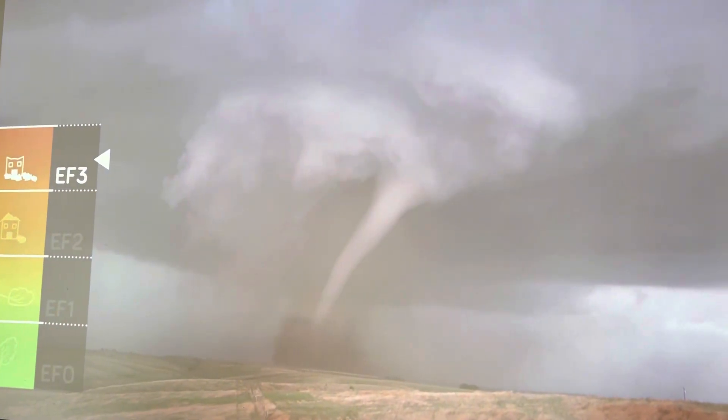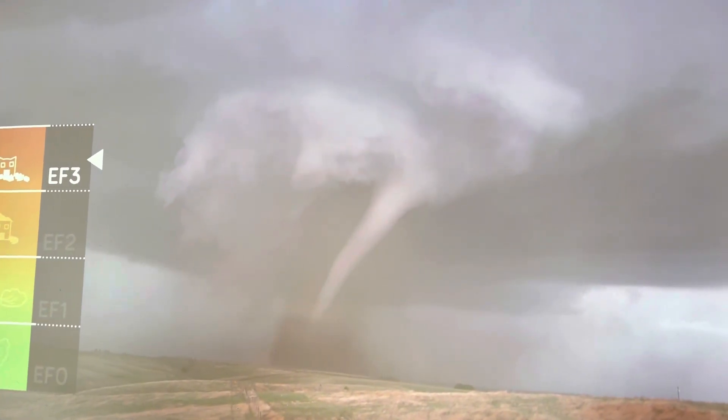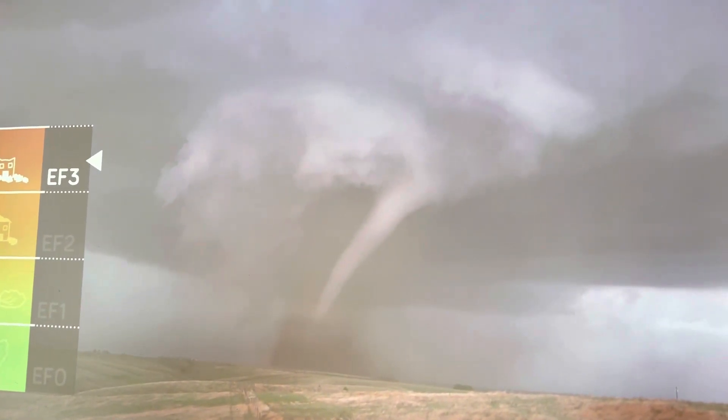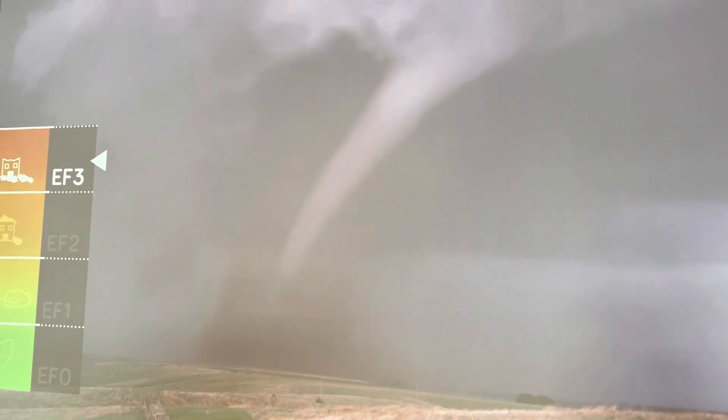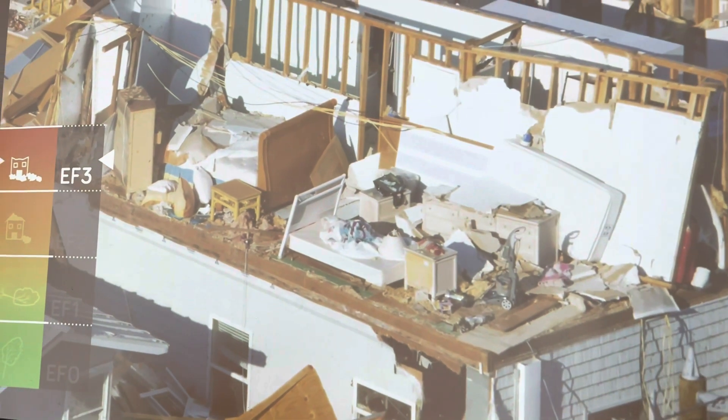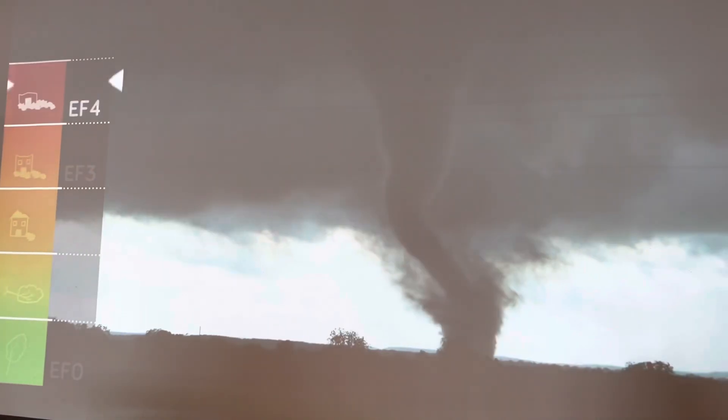And EF3 — this is what a tornado looks like when it's EF3. And this is the damage after Tornado EF3.